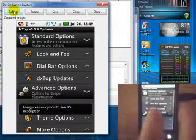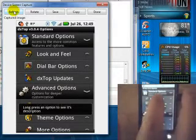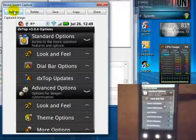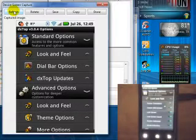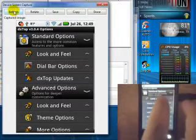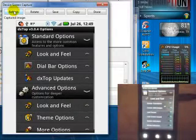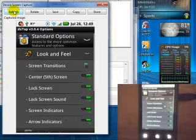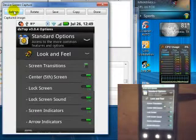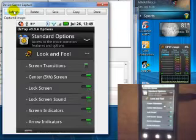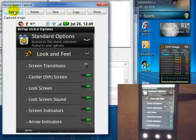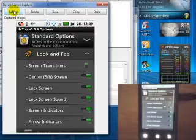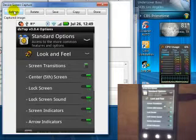If you go into the standard options, the first one is look and feel. You'll see there that there are several options, such as screen transitions, so that when you go from left, right, up, or down on your home screens, you can have animated transitions from one to the other.